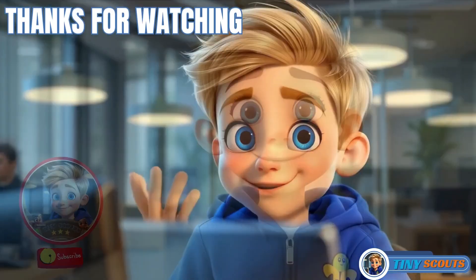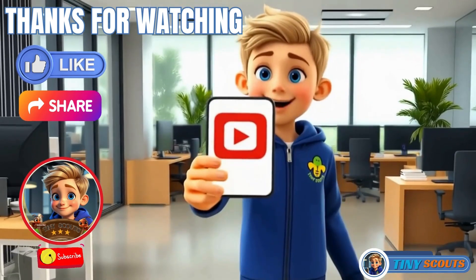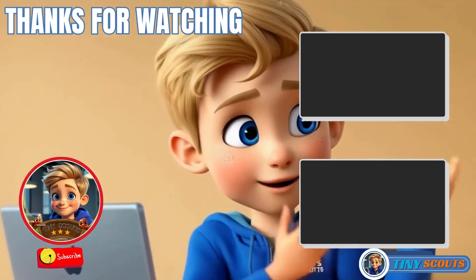Thank you for watching. Don't forget to subscribe, like, and share this video. Check out our other videos, too.